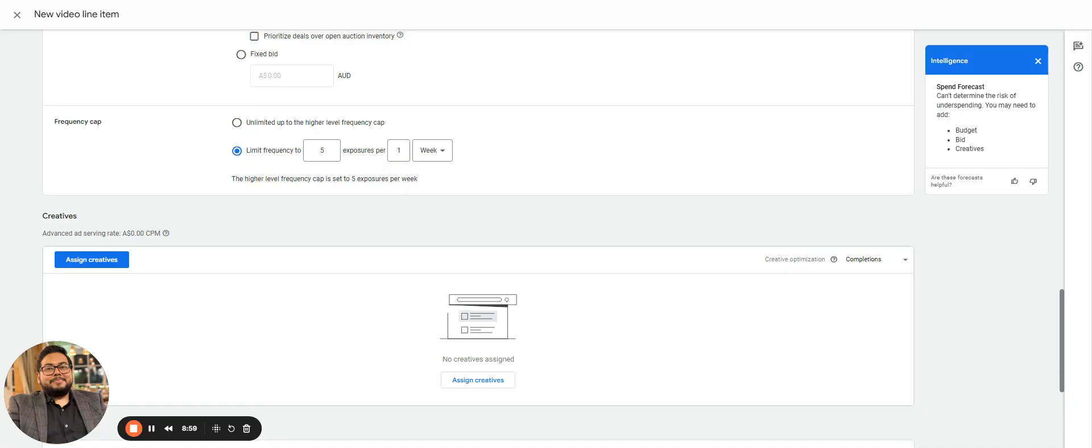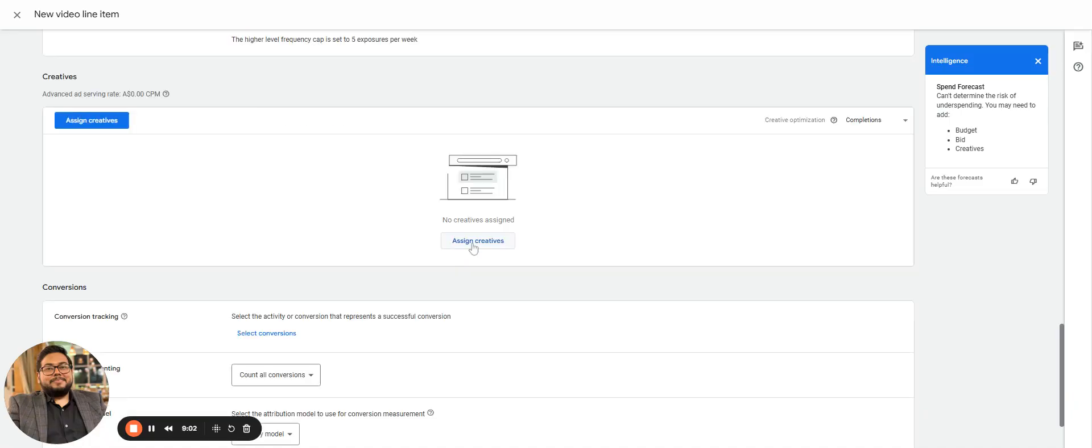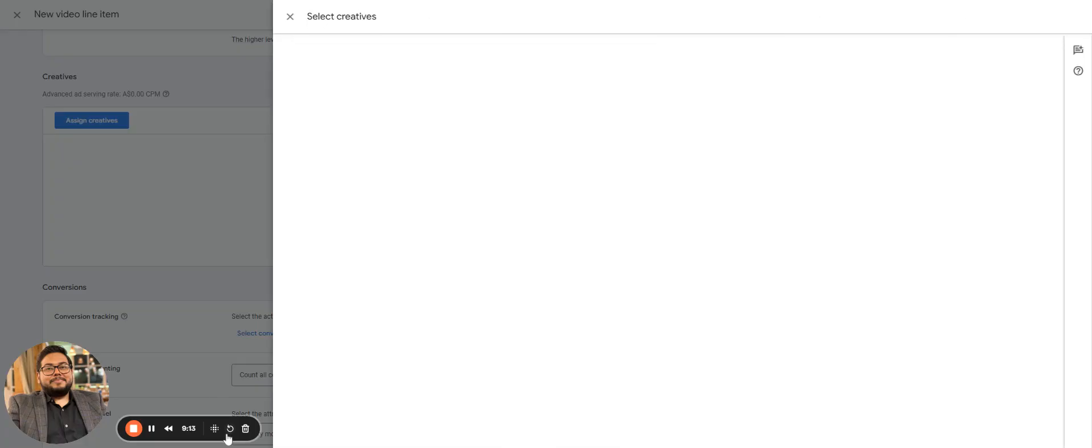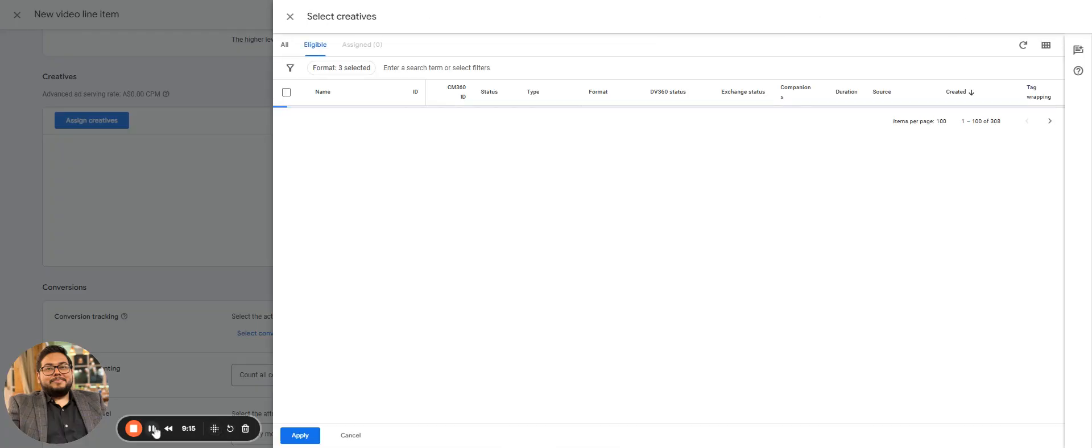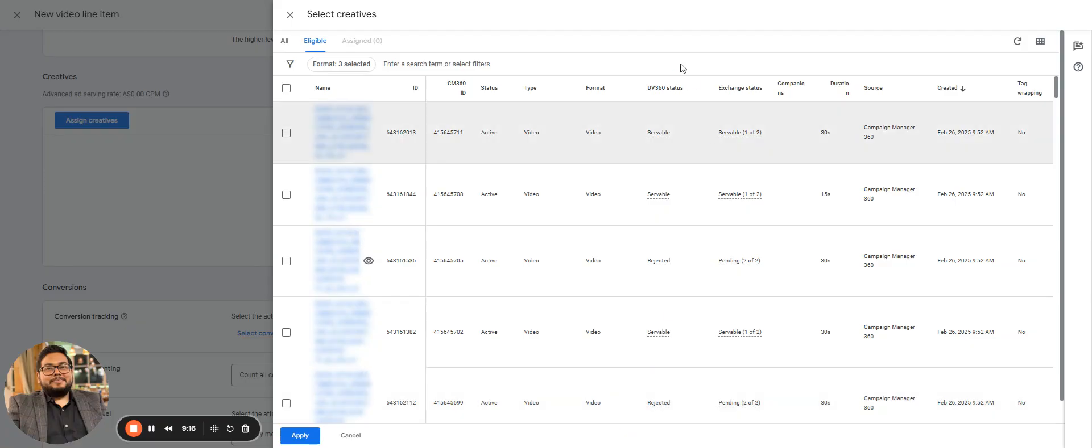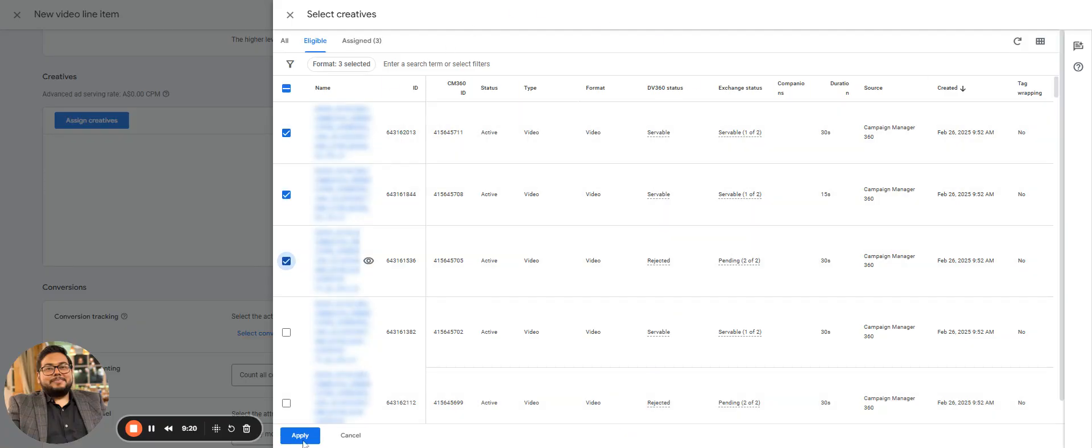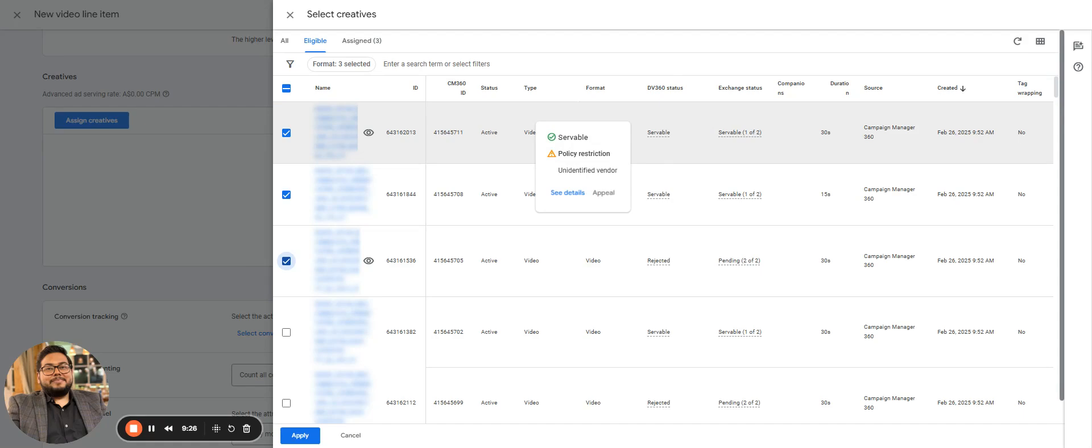Then assigning creatives - that would be a list of creatives which you have already uploaded and you can select them and assign them. I'll just try to show it. You can see these creatives and directly apply.